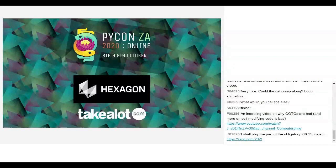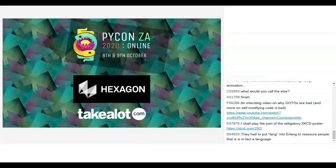But we're not here to talk about Erlang, we're here to talk about Python because this is a Python conference. Why did the screen share end? Come on, share the screen. It says it's sharing...